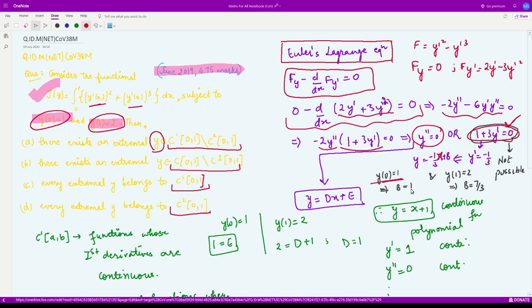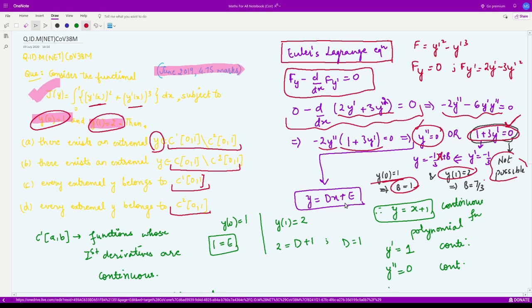Now applying the boundary conditions y(0)=1 and y(1)=2: the first condition gives b=1, but the second condition gives b=7/3. We cannot have two values of b, so this form is not possible. Therefore 1 plus 3y' equals 0 is not possible, which implies y'' equals 0.